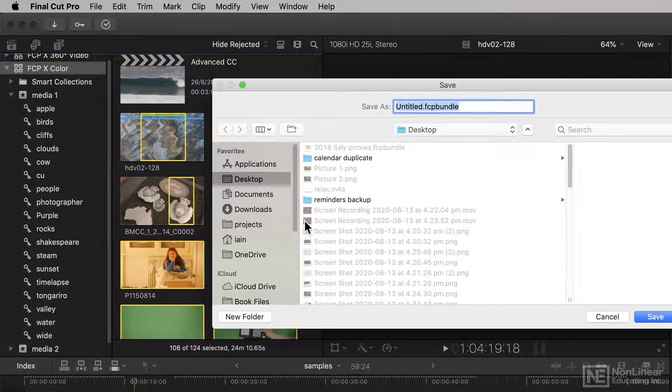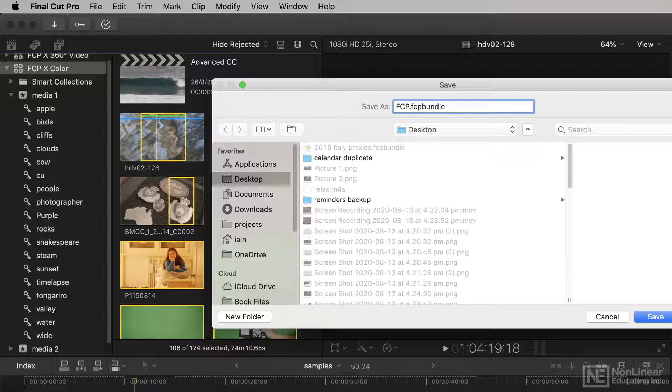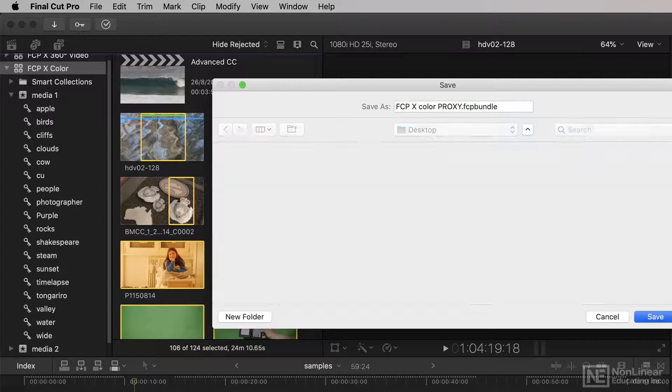When you do this you'll get to choose where you want to save your new library, and I'm just going to put proxy in the name to remind me that this is a shrunken down version.